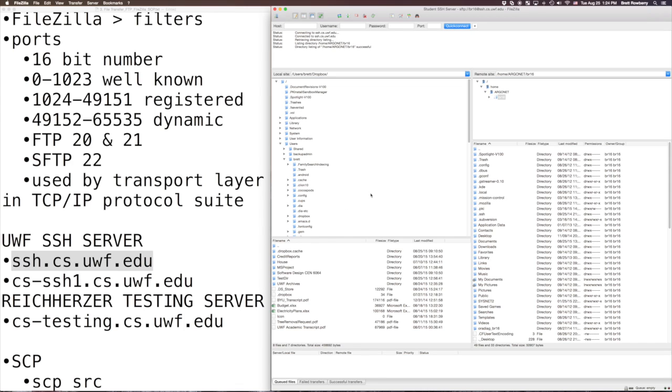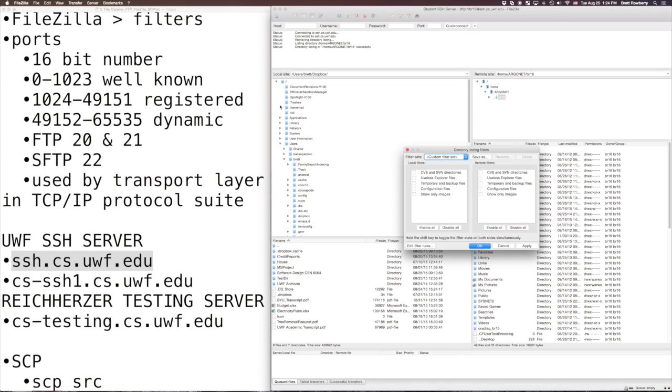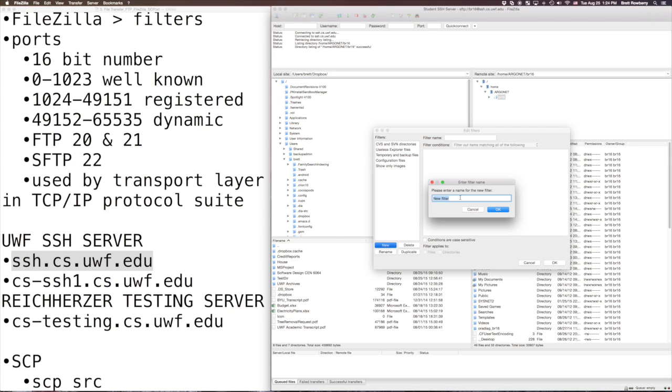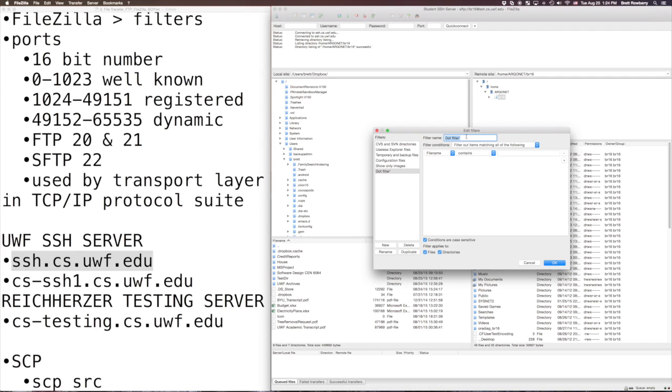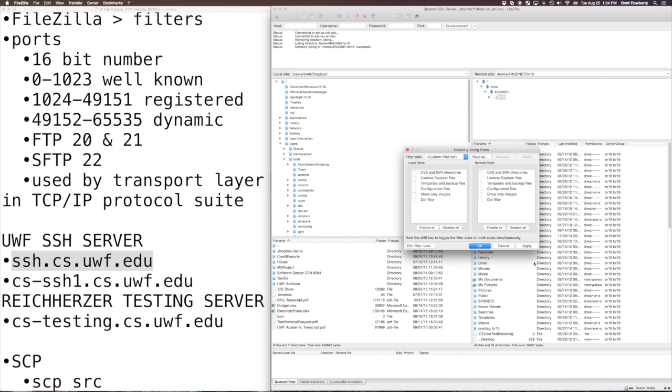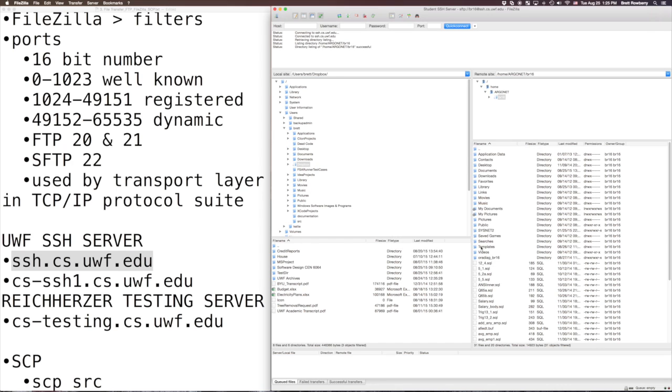Now you'll notice that I've got all of these hidden directories. They're the ones that start with a period and they're kind of annoying. So I'm just going to head up to view up here and hit file name filters. And I'm going to edit filter rules and I'm going to make a new rule and I'm going to call it dot filter. I want to filter out file names that begin with a period. I don't want to see them. So let's hit OK and we want to enable it on both our local machine and on the remote machine. And I'm going to hit apply and all of those hidden files are now actually hidden.